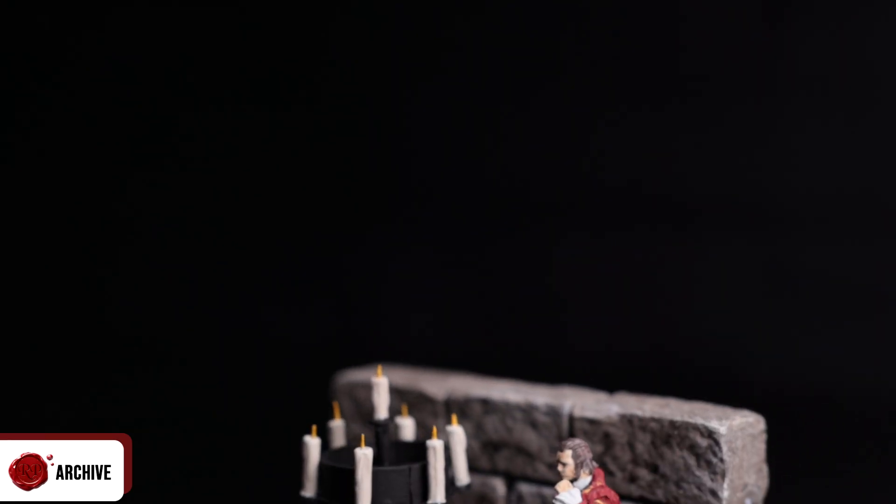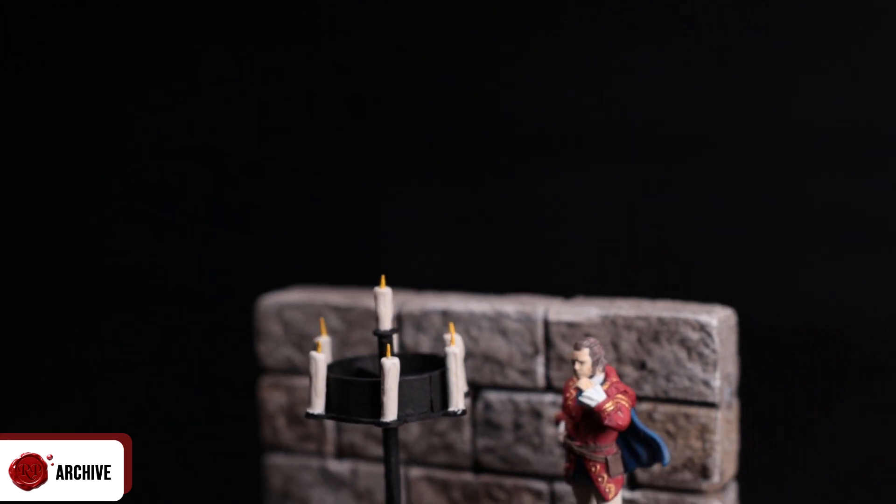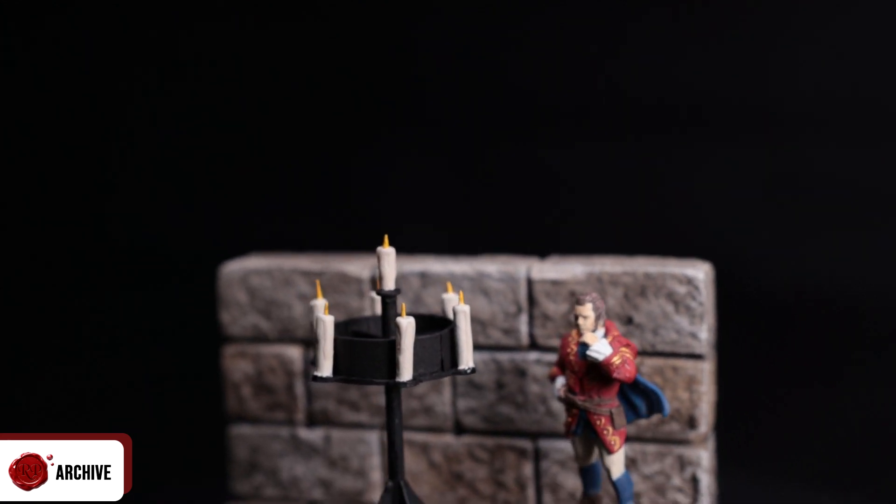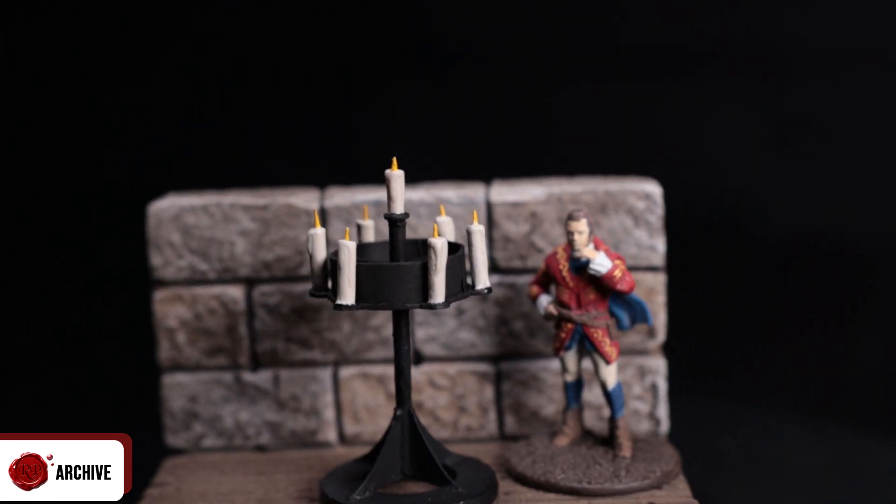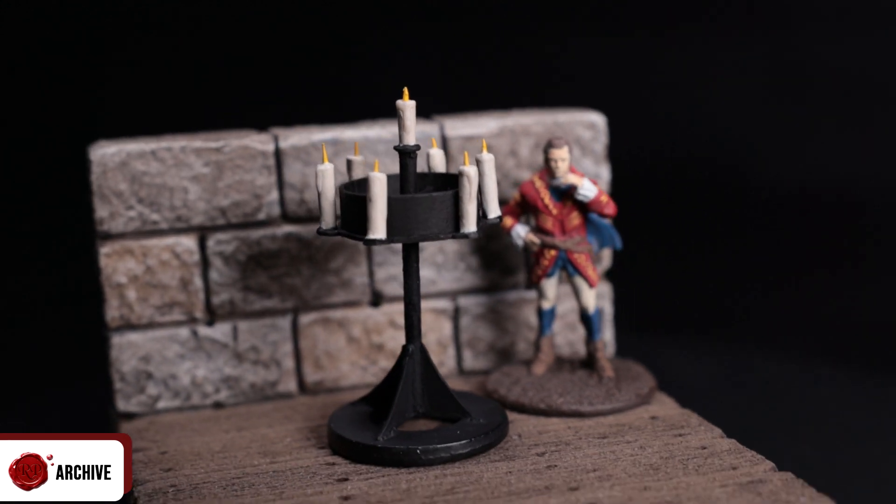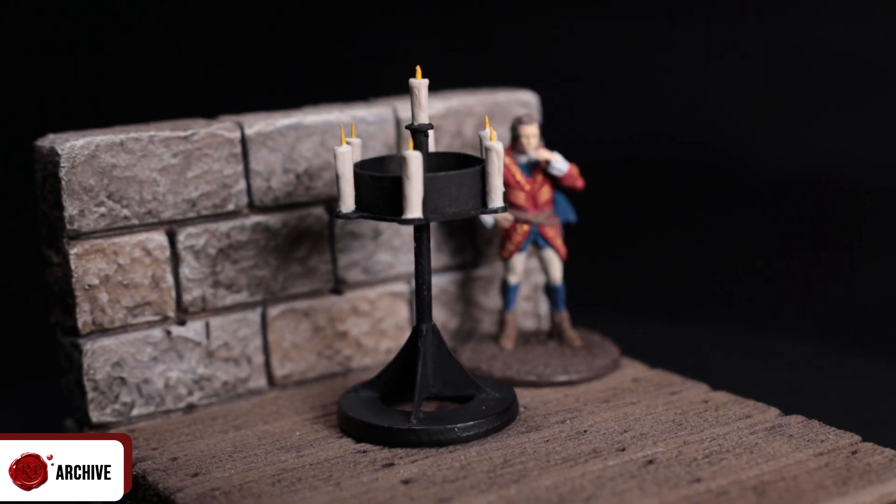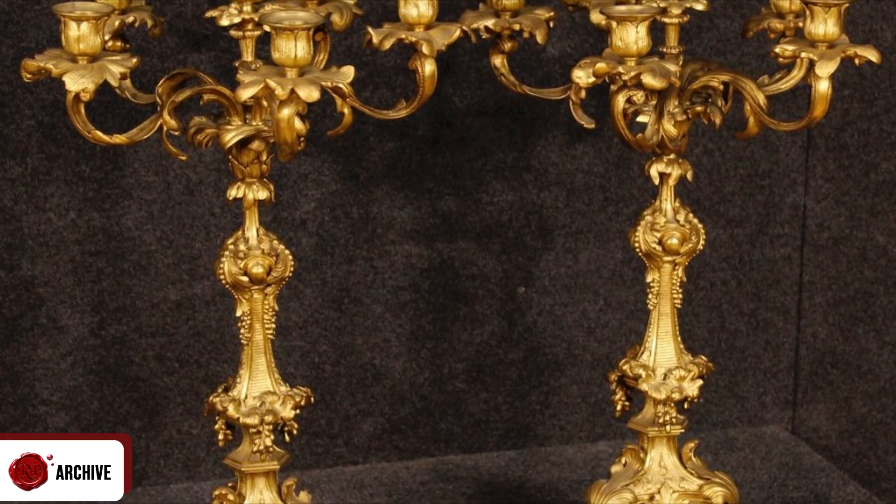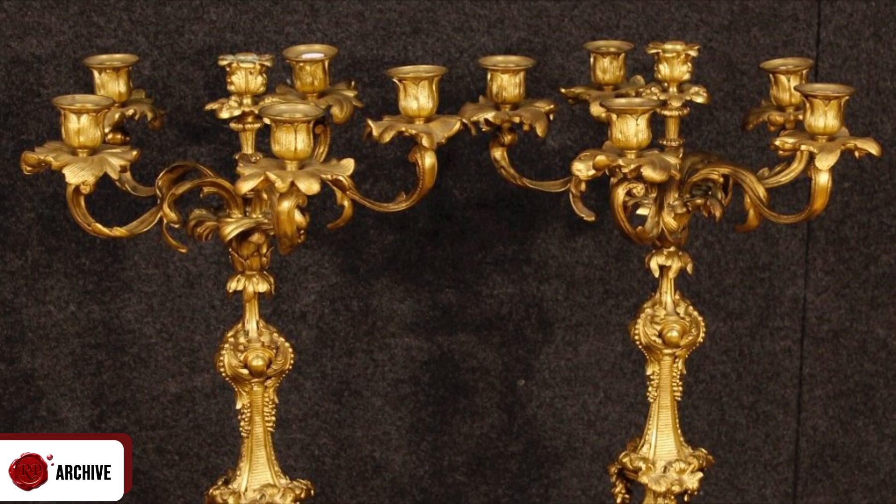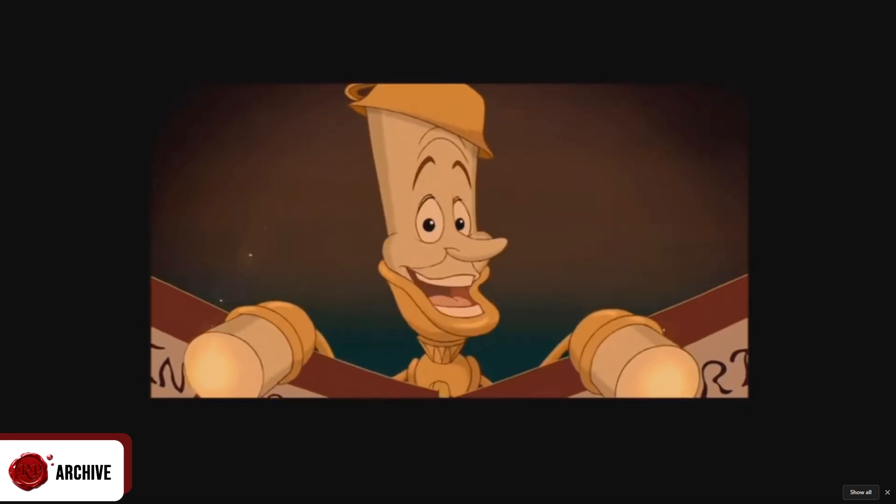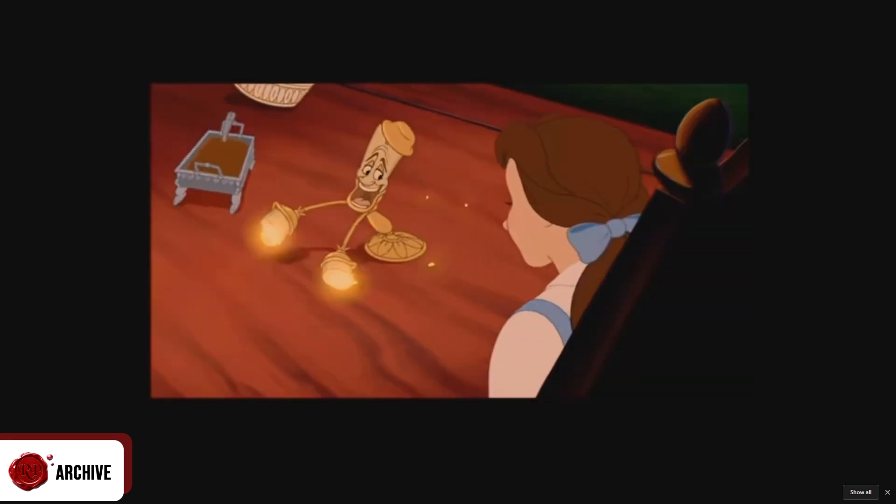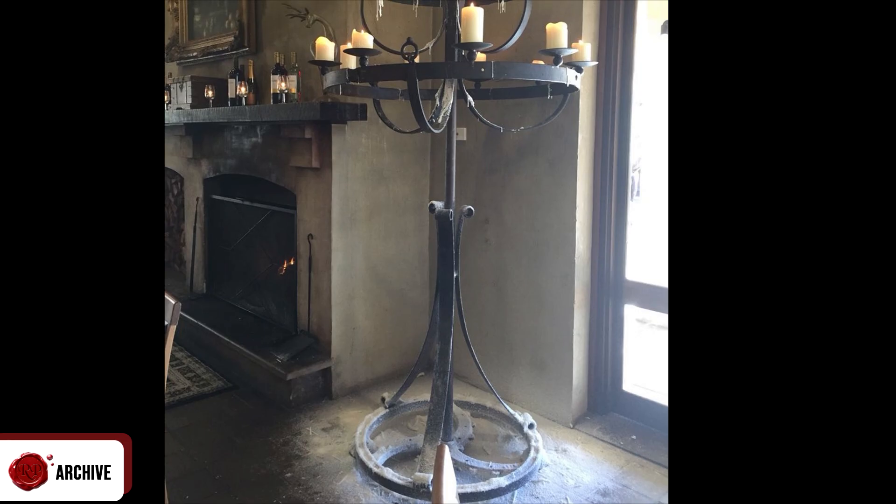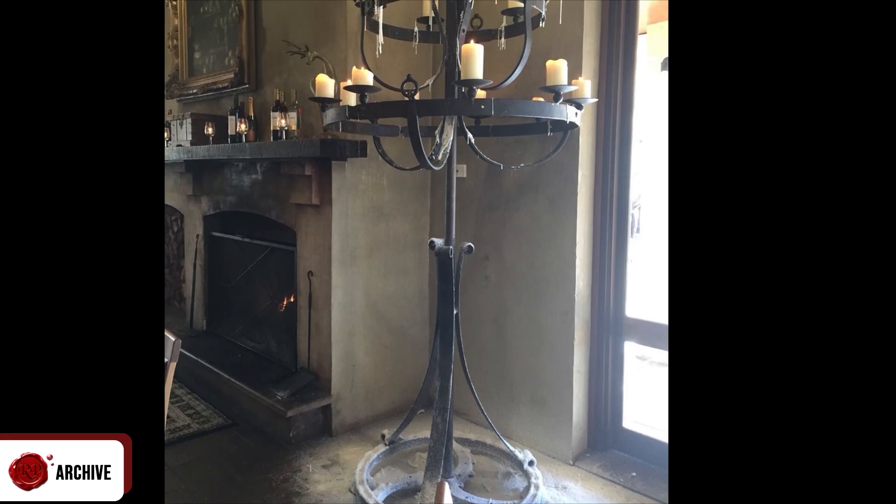Once I had those set aside I started work on the candelabra. I really wanted this piece to be different from the usual brass candelabras that I see made in craft videos from things like jewelry beads. I wanted to lean away from the Georgian Beauty and the Beast look and lean more into a wrought iron aesthetic.